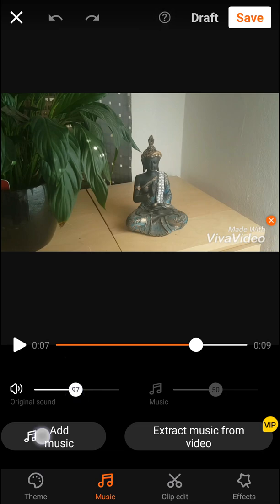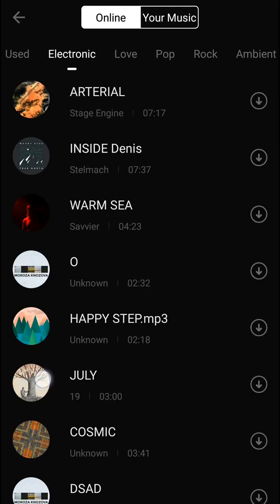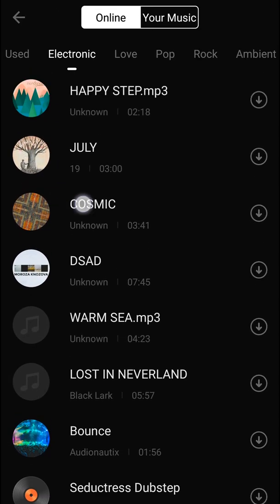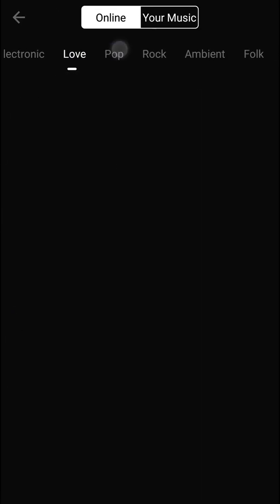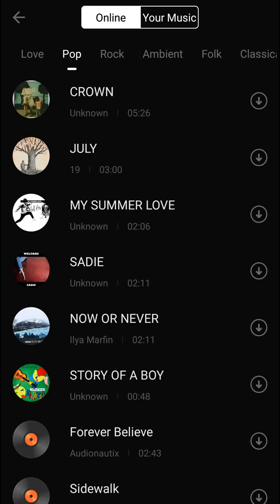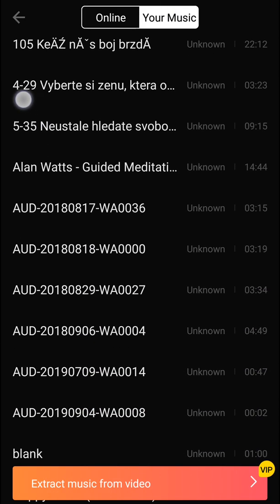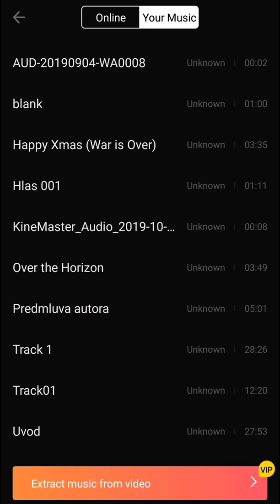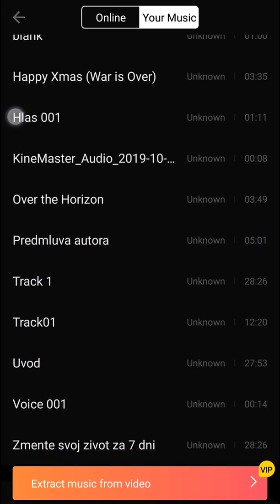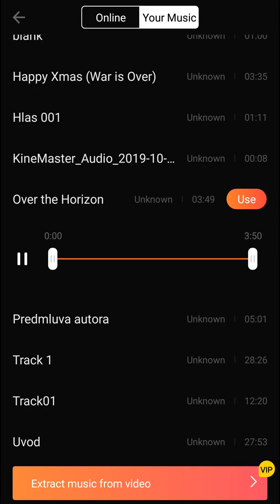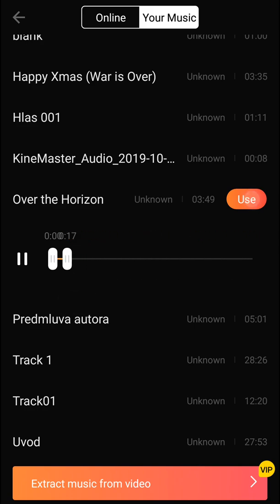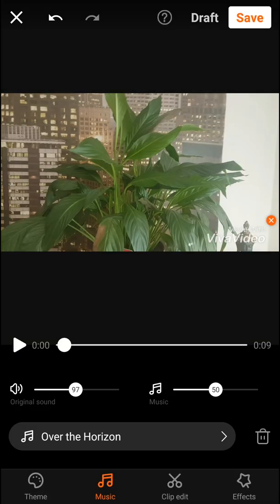We are going to add music. What you can do is add music from online — there are so many tracks you can use, or you can use your own music. I'm going to use 'Over the Horizon' and use like 17 seconds only.